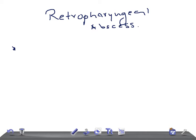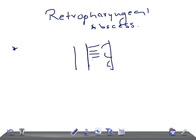Retropharyngeal space is a potential space between the posterior pharyngeal wall and the pre-vertebral fascia. If this is the vertebra and this is the pharynx — this is the posterior pharyngeal wall — the space we call retropharyngeal. Collection of abscess or pus in this area is known as the retropharyngeal abscess.